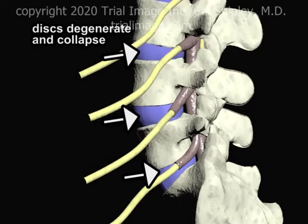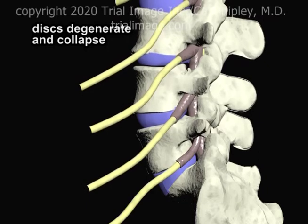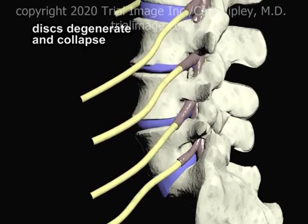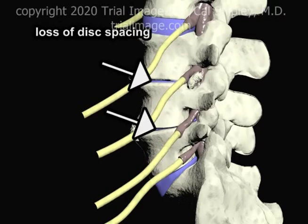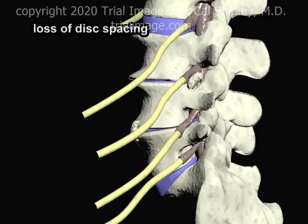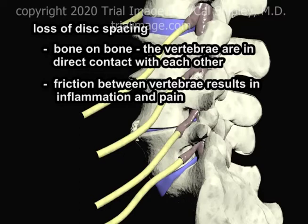As the process of degeneration progresses, discs collapse under the load of the spine above. In advanced cases, this results in extreme narrowing of the disc space. Severe loss of intervertebral spacing can result in a bone-on-bone situation, in which the vertebrae are in direct contact with each other. This direct vertebral contact results in significant friction as the vertebrae move with respect to each other during changes in spinal position. Friction, in turn, can result in inflammation and pain.